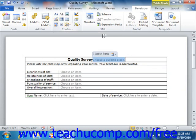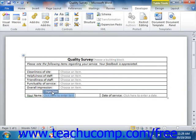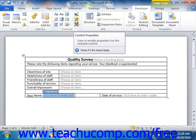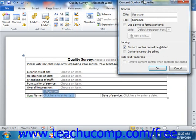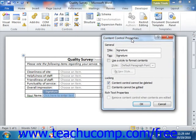Once you've inserted the control, you can then select it to edit its properties. To set the properties of a control, just click the control to select it. To completely select the entire control, you can click the small handle that appears in the upper left corner of the control when you roll your mouse pointer over the control within the form. You can then click the Properties button in the Controls group on the Developer tab.